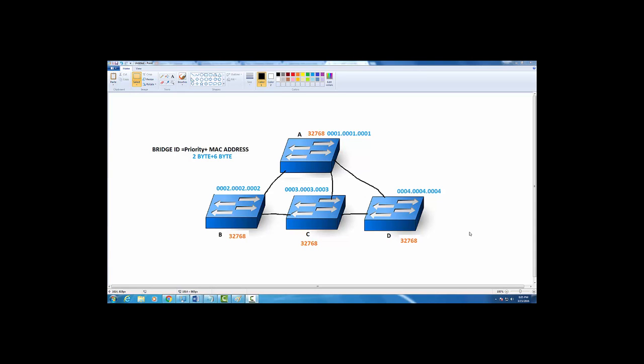I want to explain how it works and how it calculates the spanning tree. In spanning tree, you have to elect something called a root bridge. A root bridge is the central point of the network.